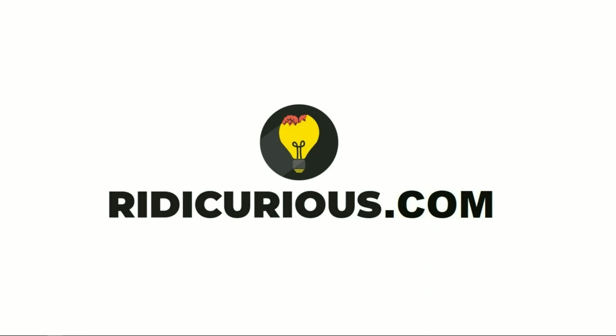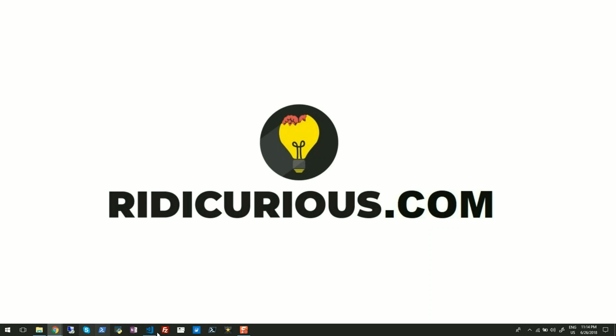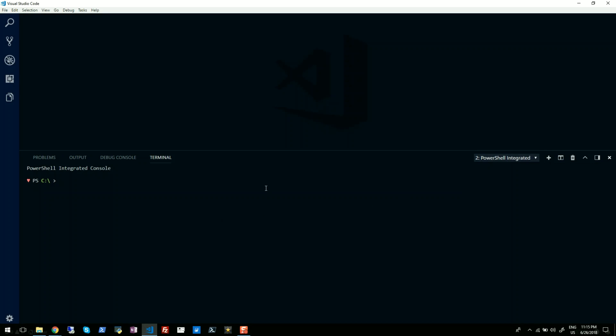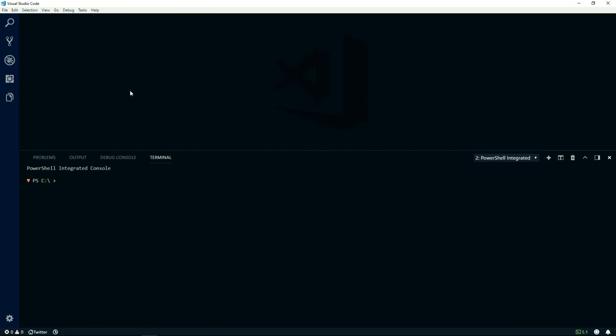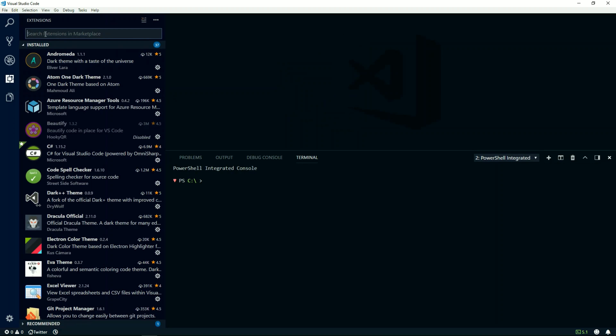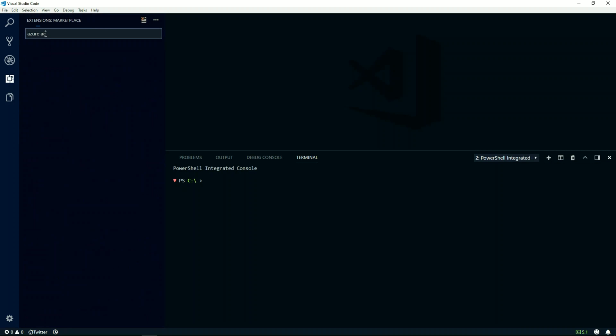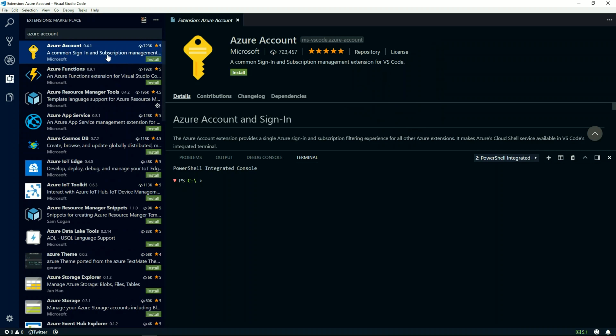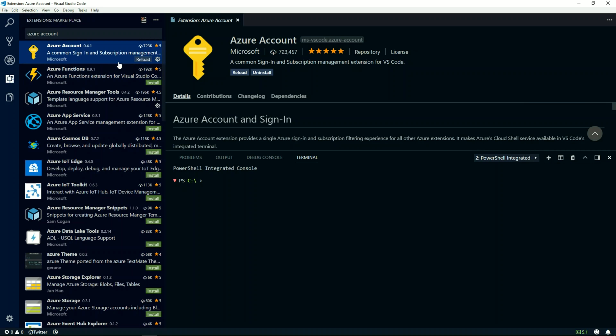Let me first launch my Visual Studio Code. To begin with, I'll click on this extension icon on the left and start typing Azure Account. We need to install this extension, so I'll click on install button here.